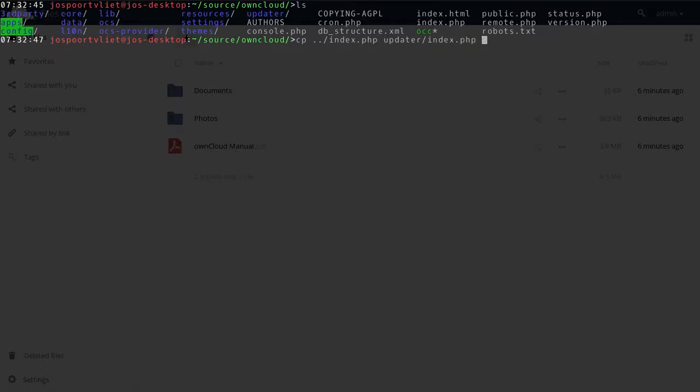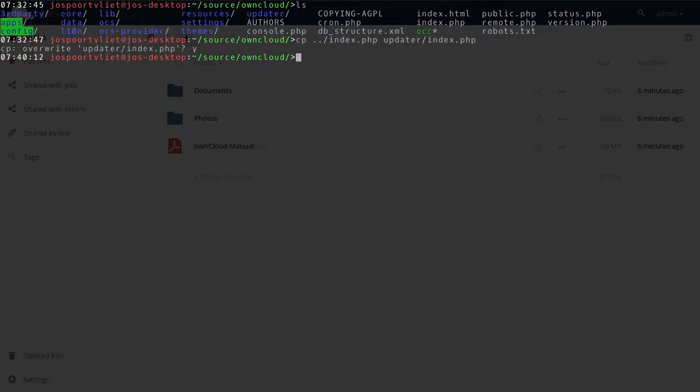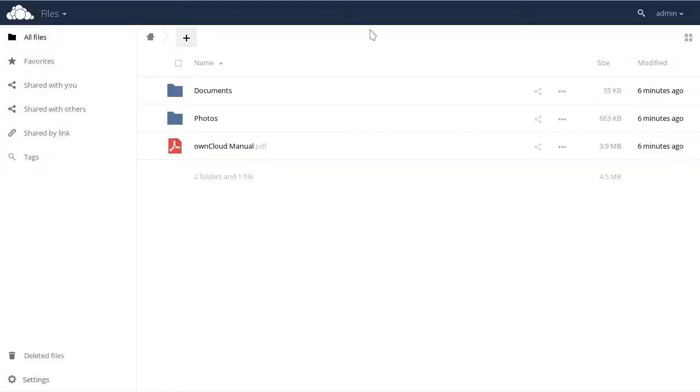So you have to put the index.php in the folder updater and overwrite the existing index.php. If the file does not yet exist, like in ownCloud 8.1 or 8.0, you just copy it in the updater folder and you're good.